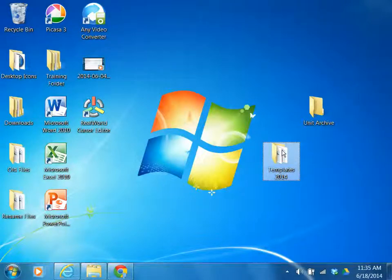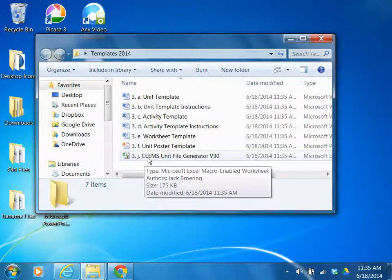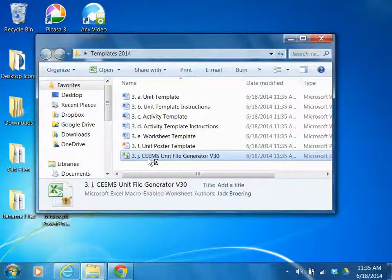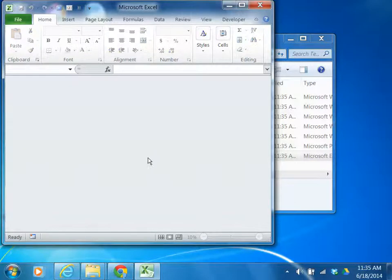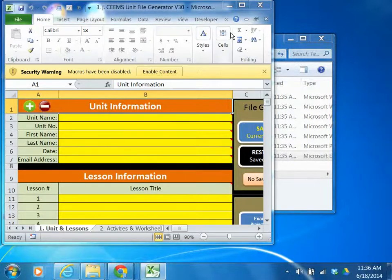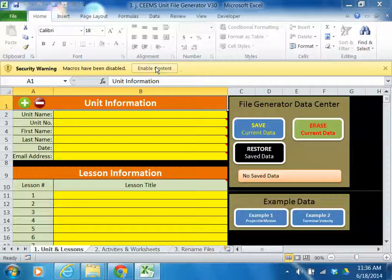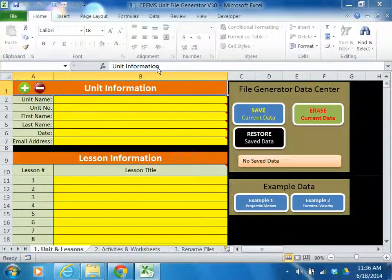Now double click on the templates 2014 folder and then double click on the file labeled 3J SEAMS Unit File Generator version 30. Once the workbook opens, you may have to enable it for editing. Click on the enable button and then maximize the workbook. You may also have to enable the content — the purpose here is there are several macros inside this workbook and Windows is trying to protect you from viruses. This is not a virus, so just click on enable content.